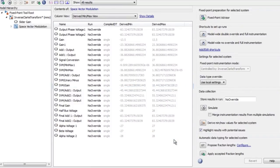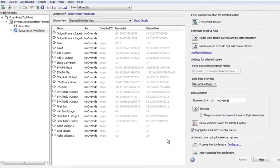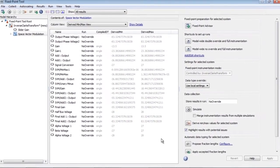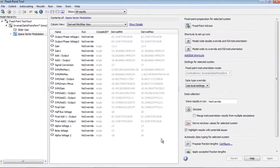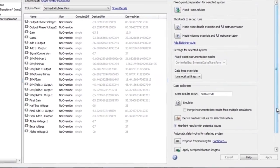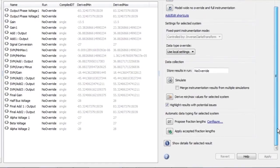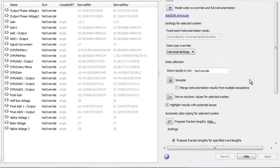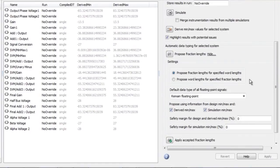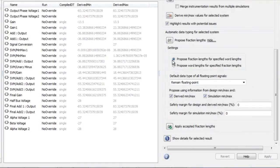Range information obtained by derived range analysis can be used by the fixed point tool to propose fixed point types for blocks in the model. You can configure the tool to propose either fraction lengths or word lengths.